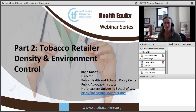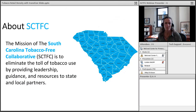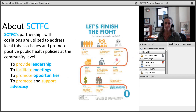Good day, everyone, and thank you for joining. On behalf of the South Carolina Tobacco-Free Collaborative, we welcome you to Part 2 of our Tobacco Cessation and Health Equity Webinar Series. The mission of the South Carolina Tobacco-Free Collaborative is to eliminate the toll of tobacco use by providing leadership, guidance, and resources to state and local partners. The SCTFC's partnerships with coalitions are utilized to address local tobacco issues and to promote positive tobacco health policies at the community level.